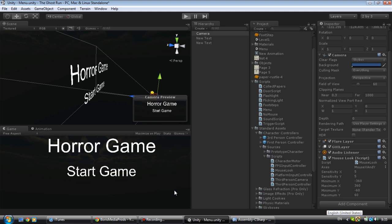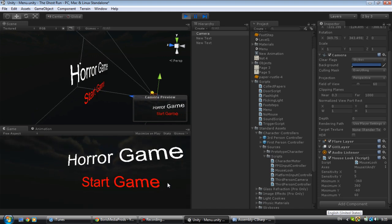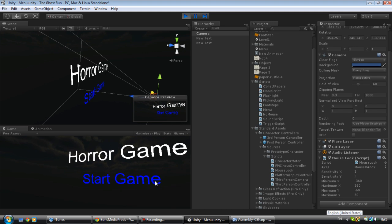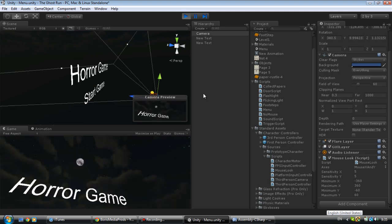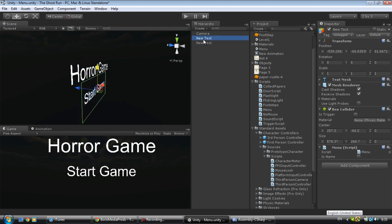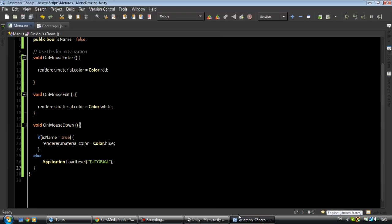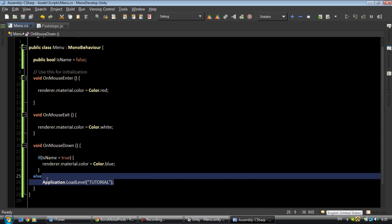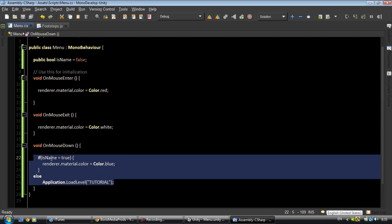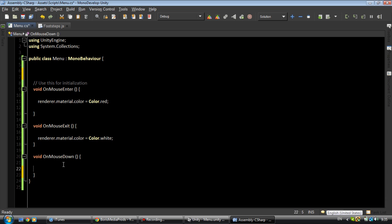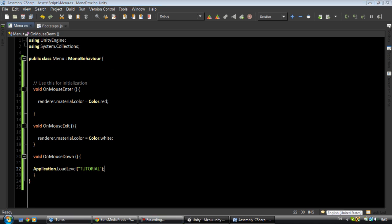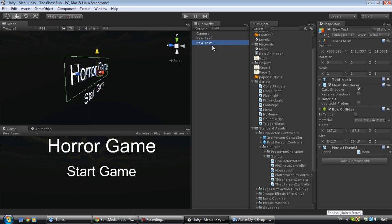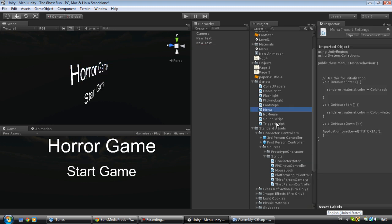This works now. Attach back your mouse look script, set it back to five, five. So OnMouseDown. Not I want to do it the other way. Application load level. Save this, we're going to attach it right here. We're going to duplicate this. Menu one, all right that's good.